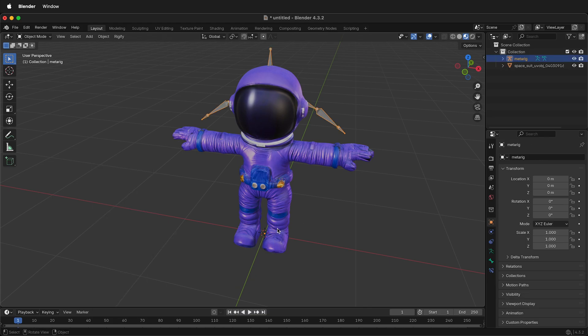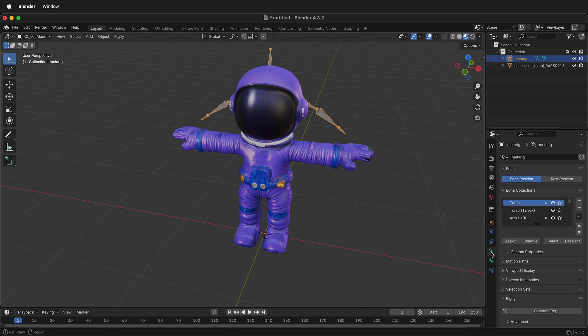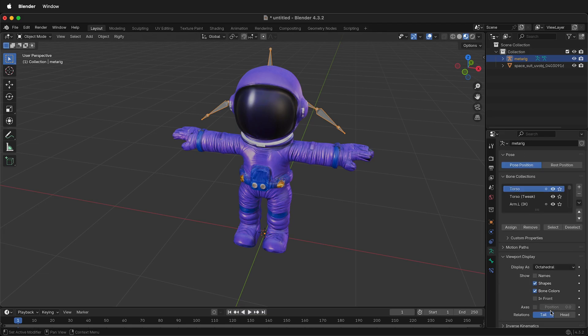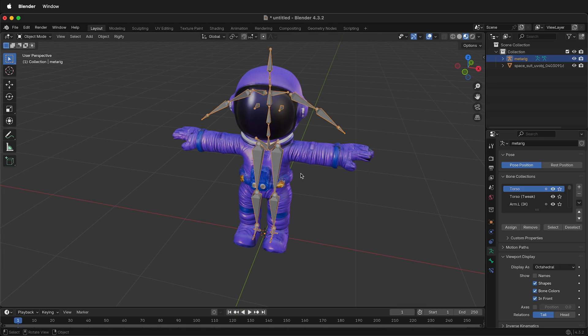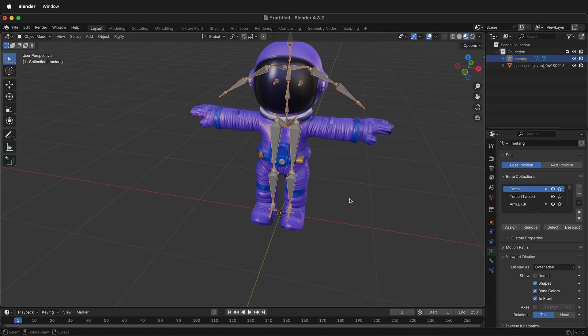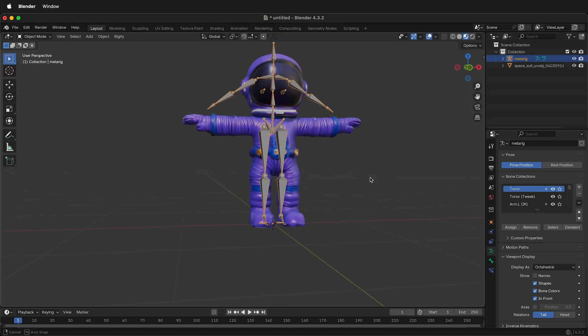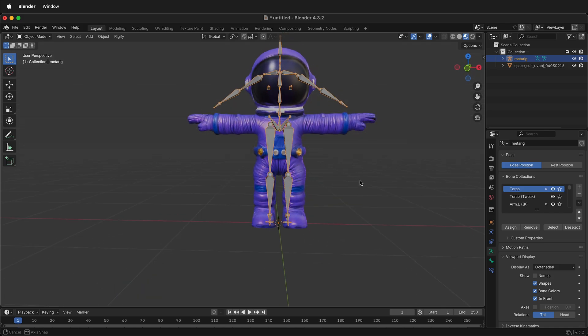This brings in a rig, but it's very difficult to see, so with this armature selected, over in the right-hand side under Data, Viewport Display, we can click in front. So now we can see this rig is in front of the character. This makes it much easier to place all the bones.